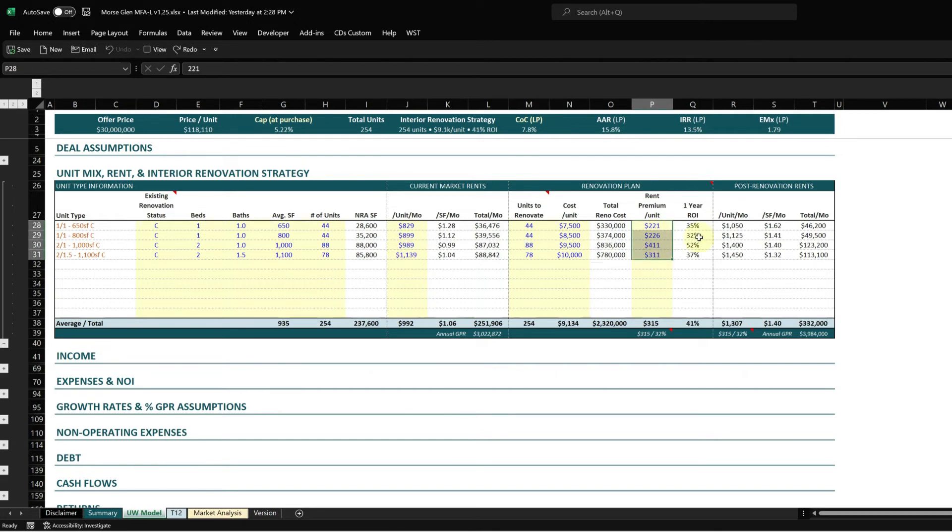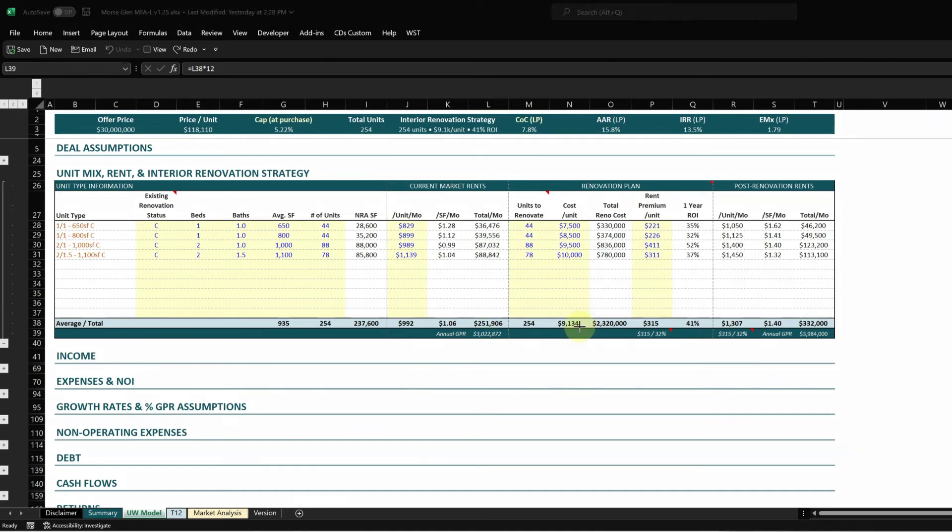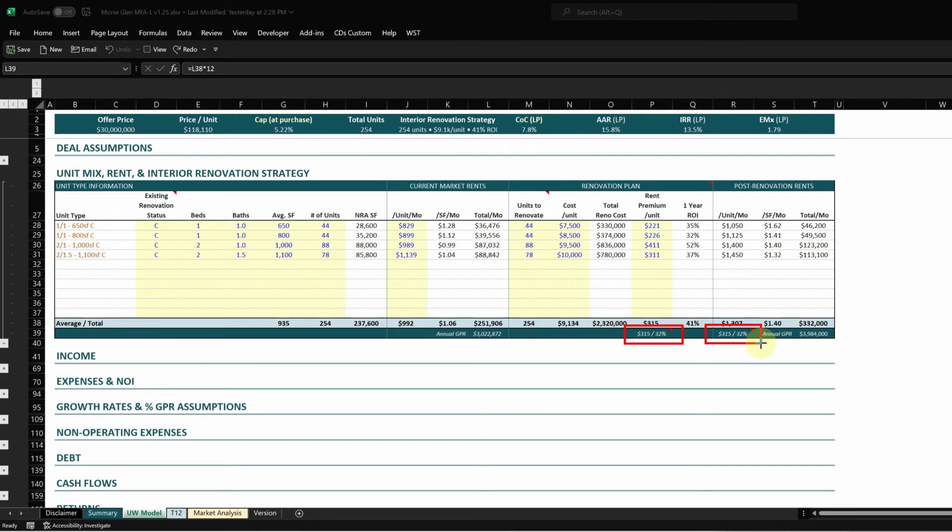You can see your post-renovation rents here and some interesting totals below. For the current market, you can see the gross potential rent at the bottom. This is the average rental increase for only the renovated units in this box, and this is the average rental increase per unit for all units across the entire property as a result of the renovation plan. In this case they're equal because we're renovating 100% of the units.